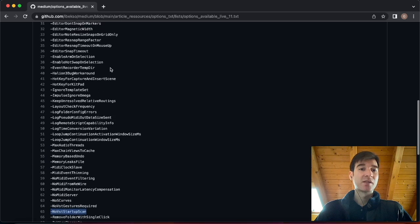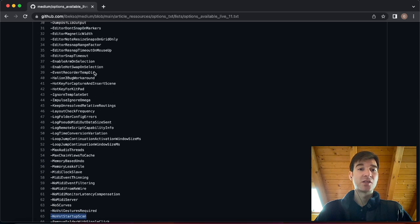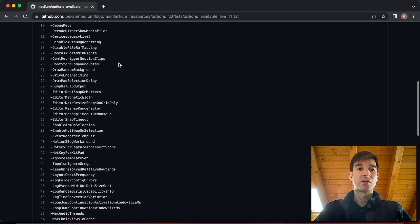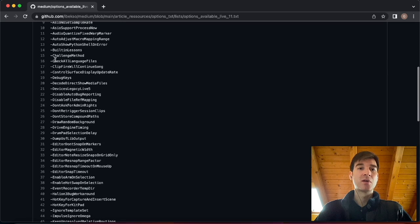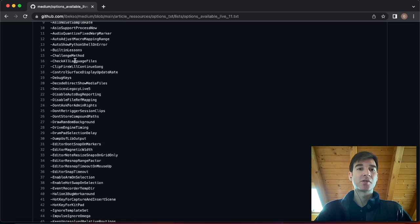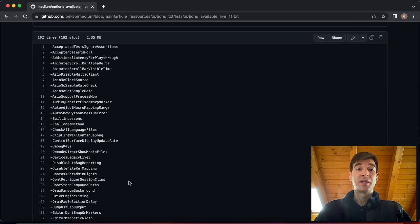Some other ones are maybe not as intuitive, but you can just maybe Google the name and see if there's some resources on what they do. And yeah, that's a pretty neat feature of Ableton, which I'm happy is out there.